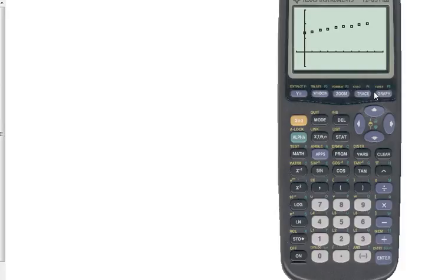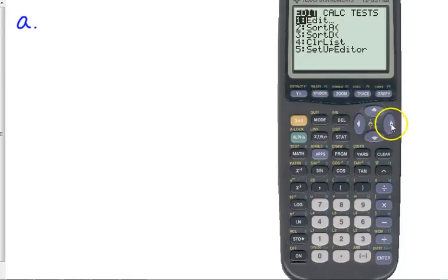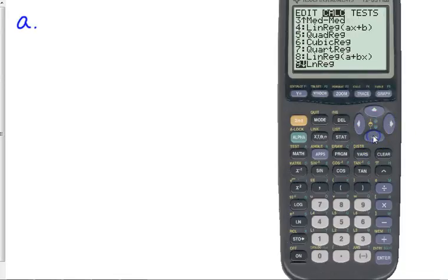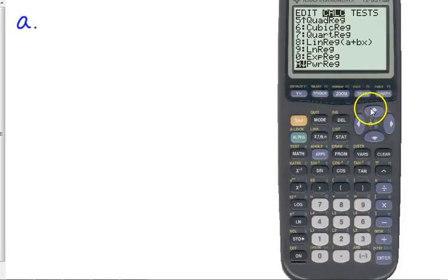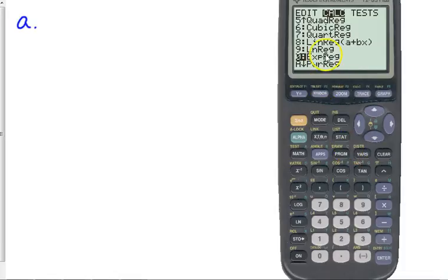Now, let's talk specifically about what they want you to do. When they say use the first and last data points, they're not actually wanting you to go through in the calculator and do the exponential regression that is under your stat calculate menu. There's an exponential that's option 0 there. They're not asking you to do that. They're asking you to use the first and last data points to find a model. So they're wanting you to write this by hand. Let me show you how to do that.